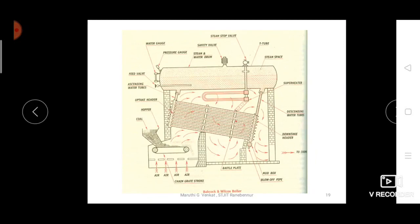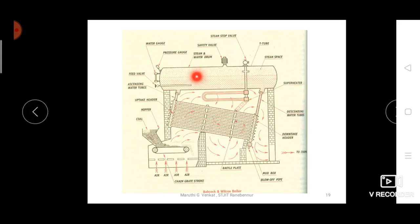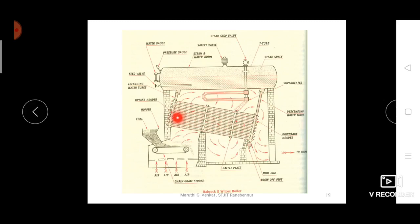The Babcock and Wilcox boiler mainly consists of a longitudinal cylindrical drum inside which water is present. It is provided with an uptake header tube at one end and a downtake header tube at the other end. The uptake and downtake header tubes are connected by inclined tubes inside which water is present.